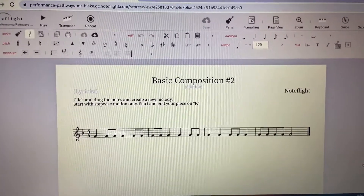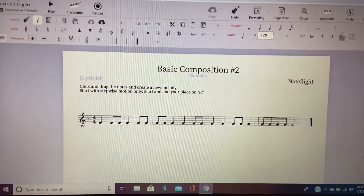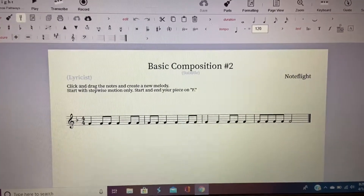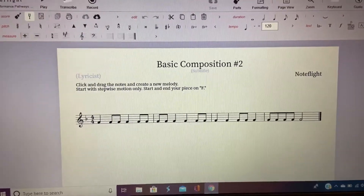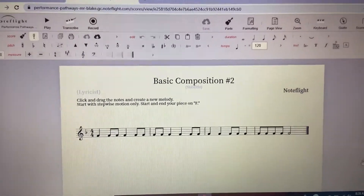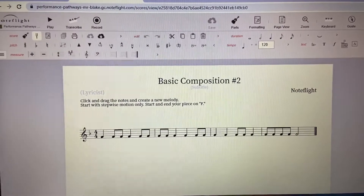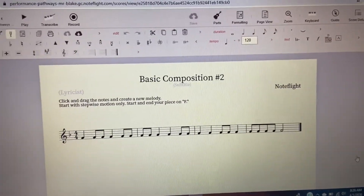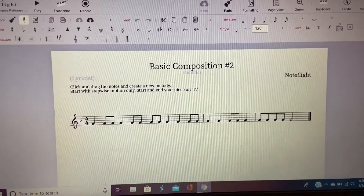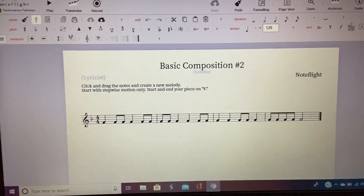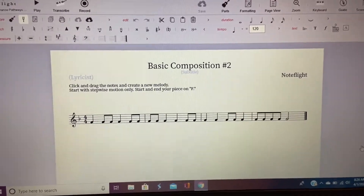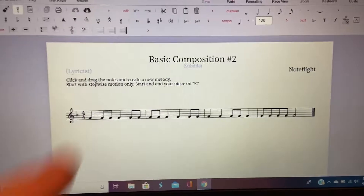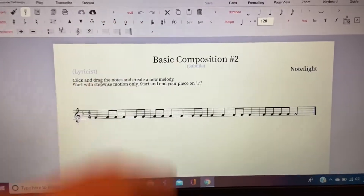Hey there, beginning band! I've got an activity for you — something new for this week to work on. It's on a platform called Noteflight Learn, and this is what I've been using to write your beginning band note practice. You're going to be using the same software that I use. This is Basic Composition Number Two.